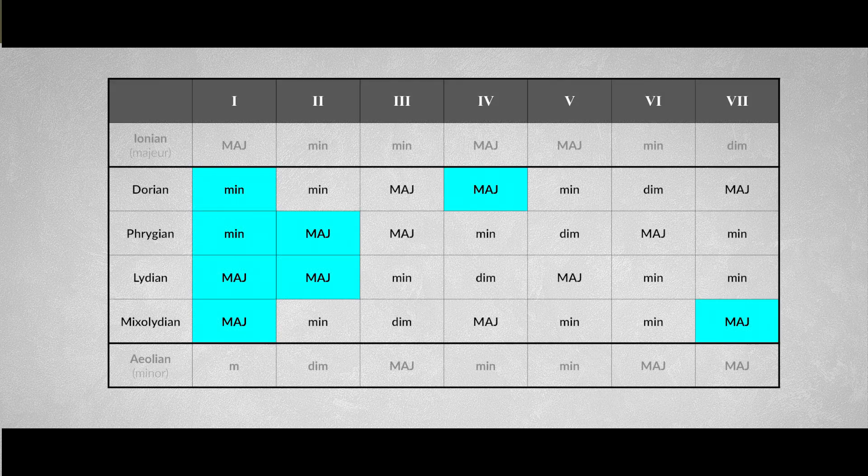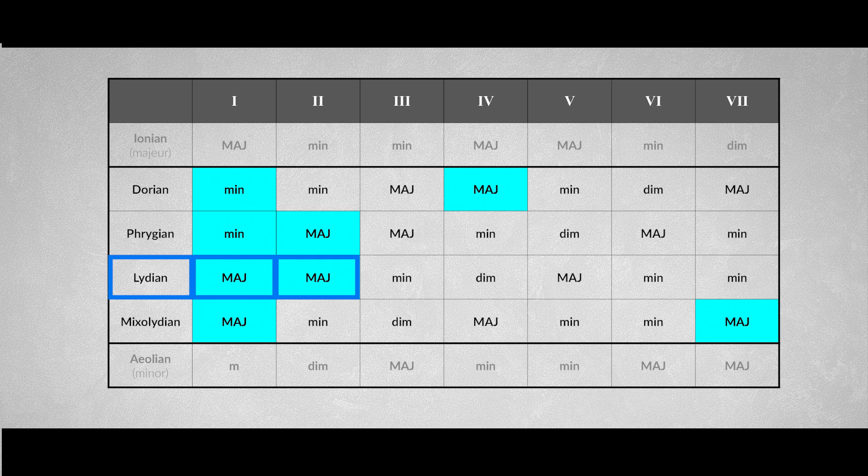The major tonic and the major second degree is unique for the Lydian mode. The major second degree bears the characteristic note for the Lydian mode, namely the raised fourth degree. Playing the arpeggios of these two chords gives us a Lydian sound.